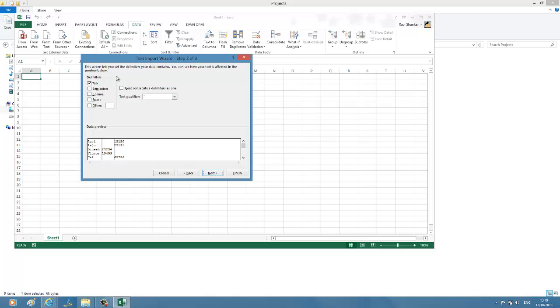In the next step, we're going to specify exactly what delimiter you are using in your text file. Is it tab or semicolon? I'm using tab. Since there are more than one tab used in my text file, I'm going to say treat consecutive delimiters as one.